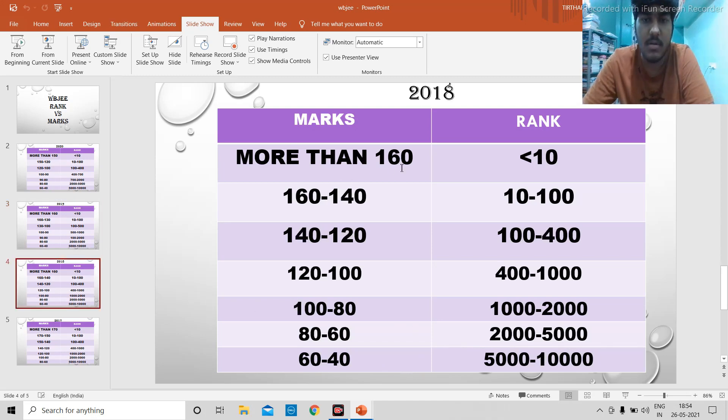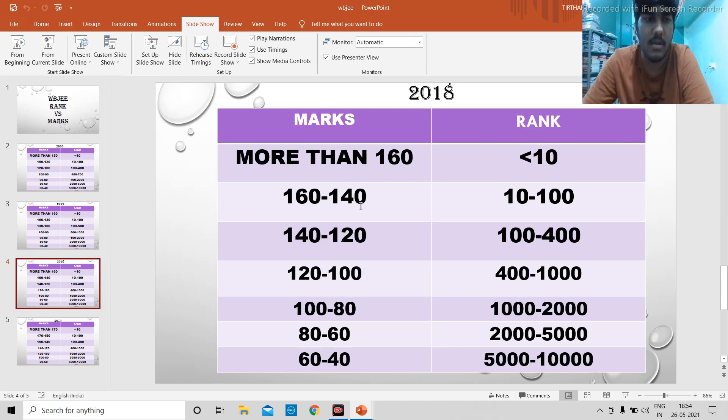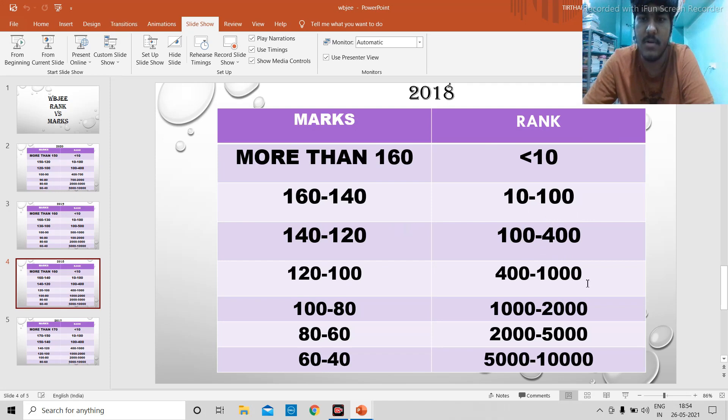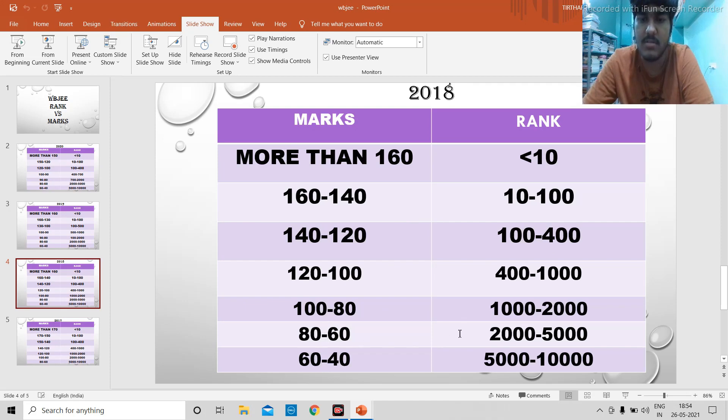Similarly in 2018, anything above 160 will give you rank less than 10. 160 to 140 will give you 10 to 100. 140 to 120, 100 to 400. 120 to 100, 400 to 1000. 100 to 80 will give you something between 1000 to 2000. 80 to 60 will give you something between 2000 to 5000, and 60 to 40 will give you anywhere between 5000 to 10,000.